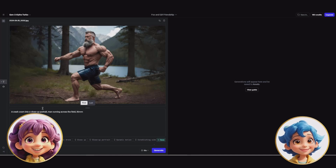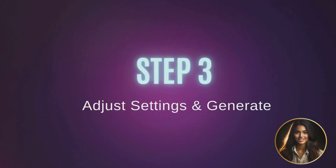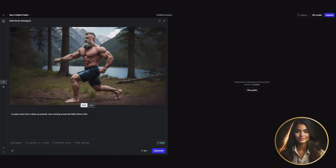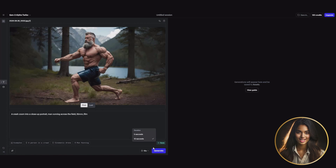A crash zoom — that's gonna make it look intense, like it's right out of an action movie. 35 millimeter film has that vintage vibe too, super cinematic. Step 3: adjust settings and generate. If you scroll down, you can change the duration of your clip — there's five seconds and ten seconds. Most film shots are usually five seconds or less, but for a dialogue scene you might want 10 seconds. For our quick action shot, we'll keep it at five seconds.